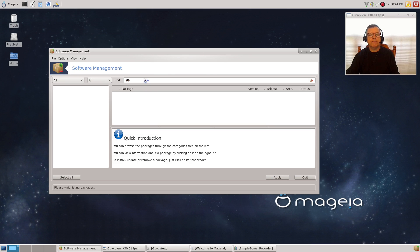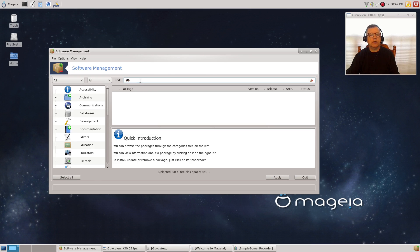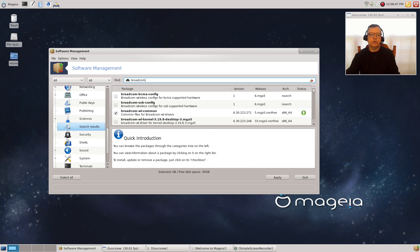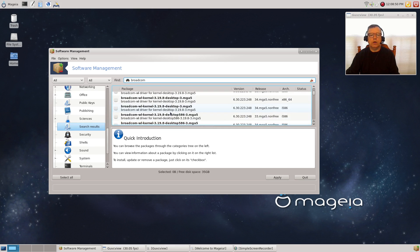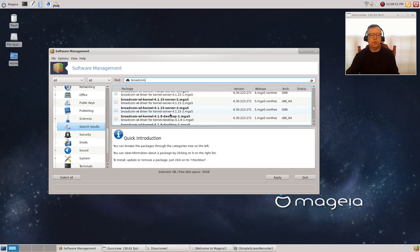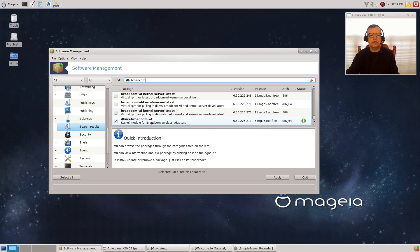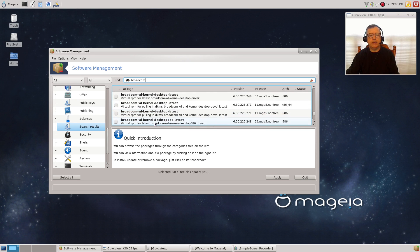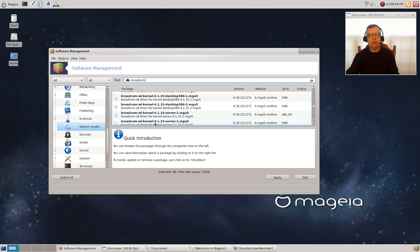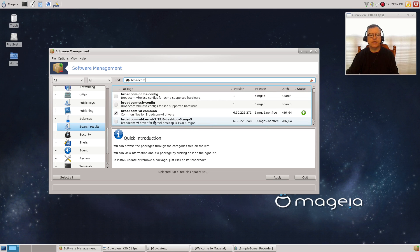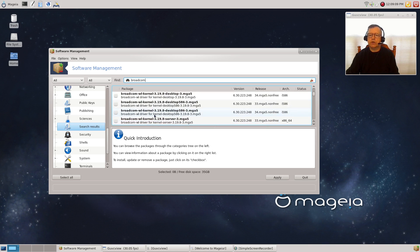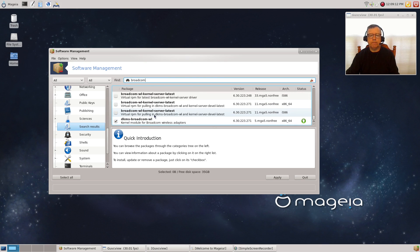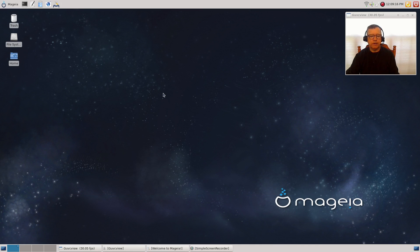All I had to do was go into the install and remove software and do a search on Broadcom. If you search for Broadcom, you'll see that I installed the most important one, which is DKMS-Broadcom-WL.